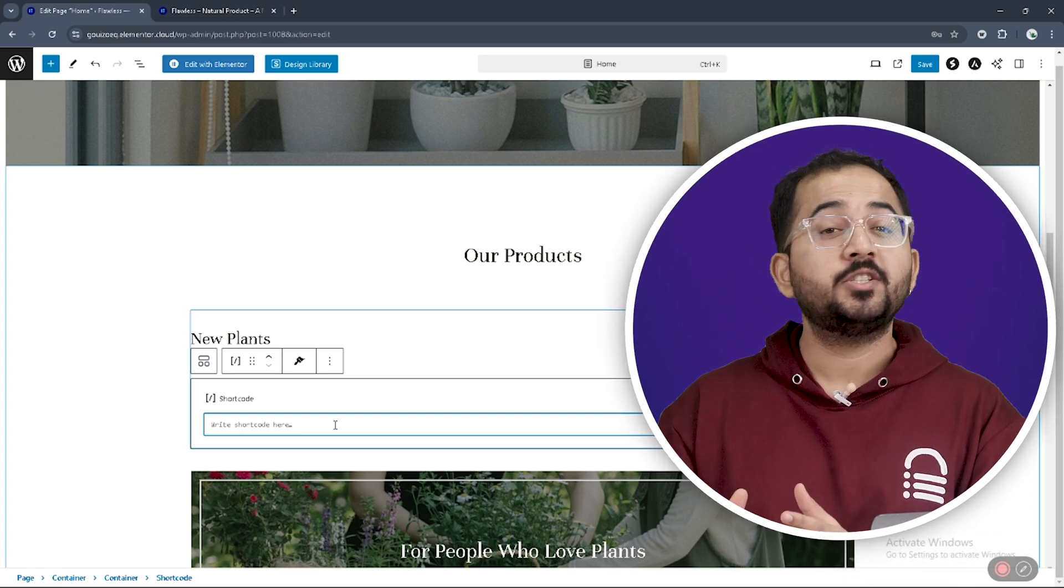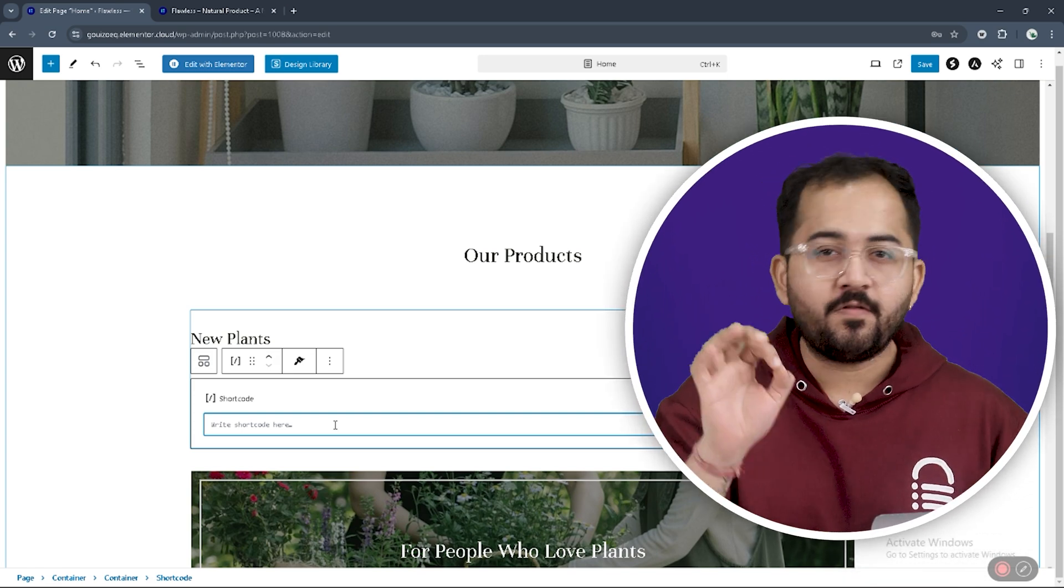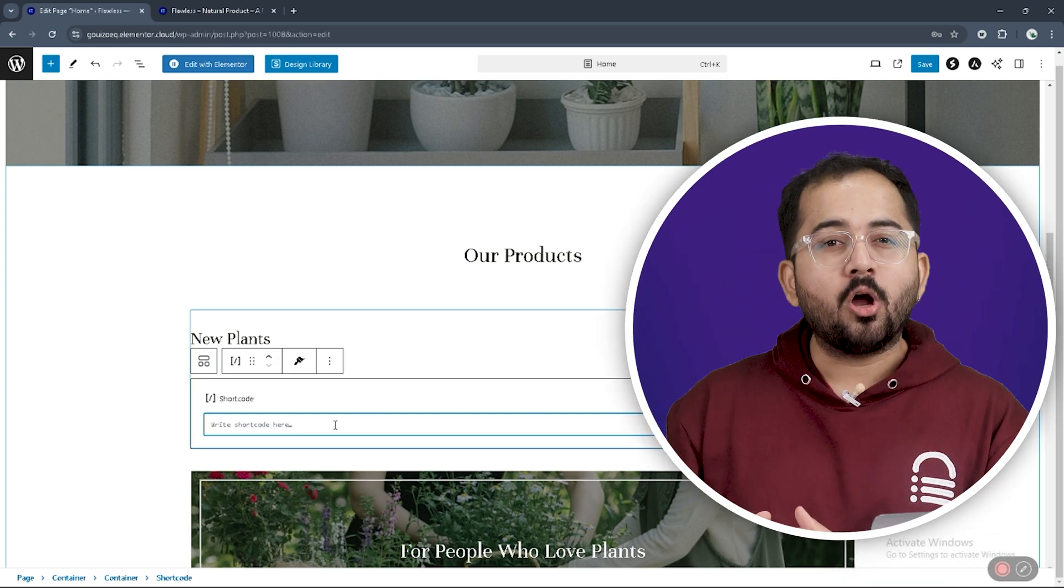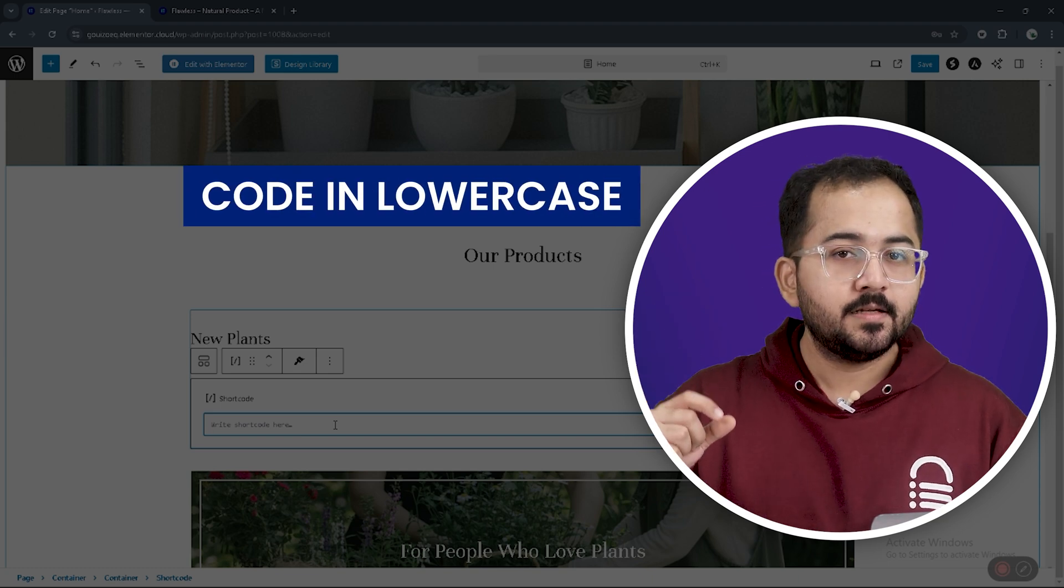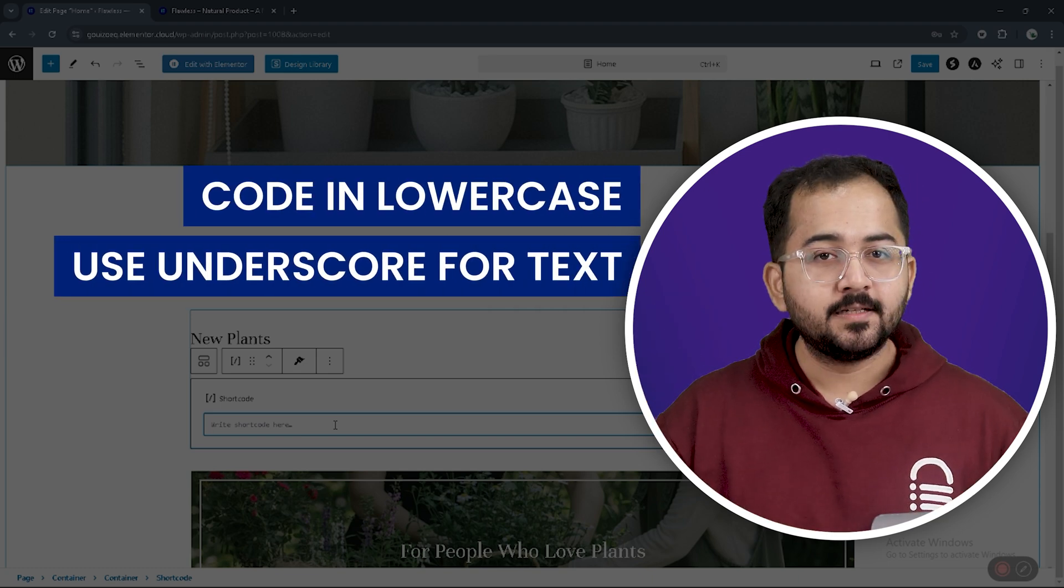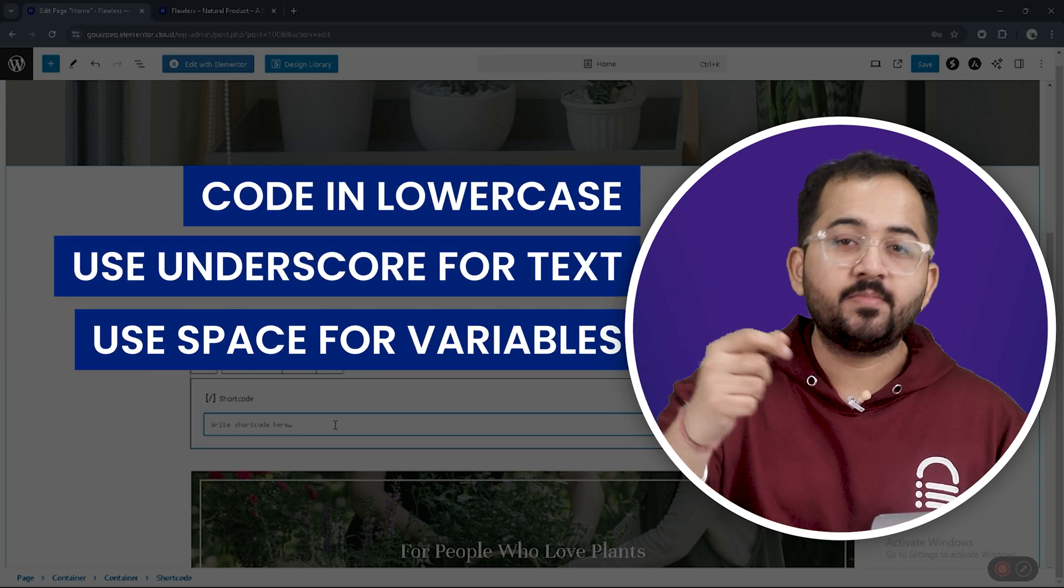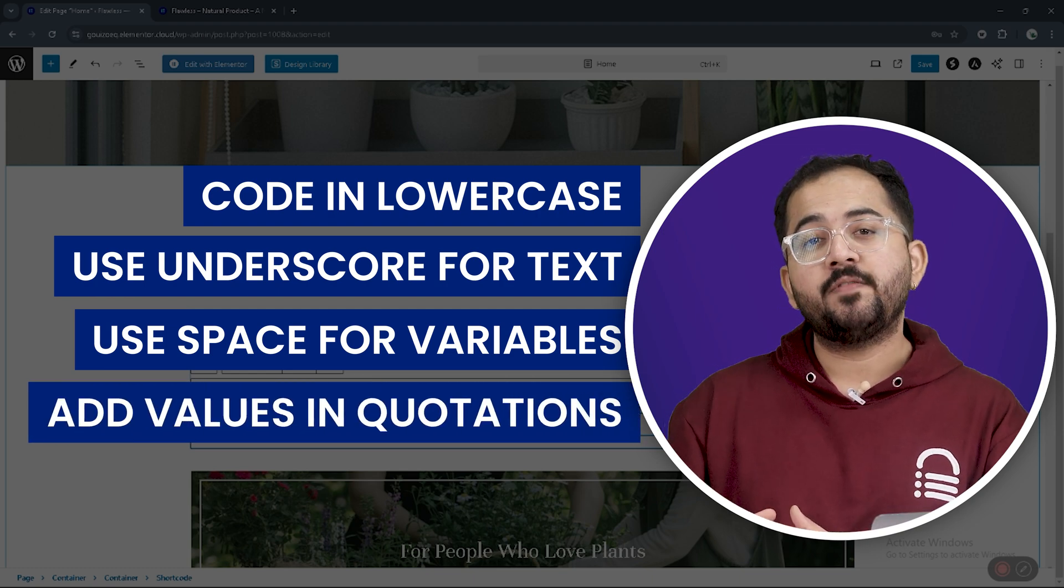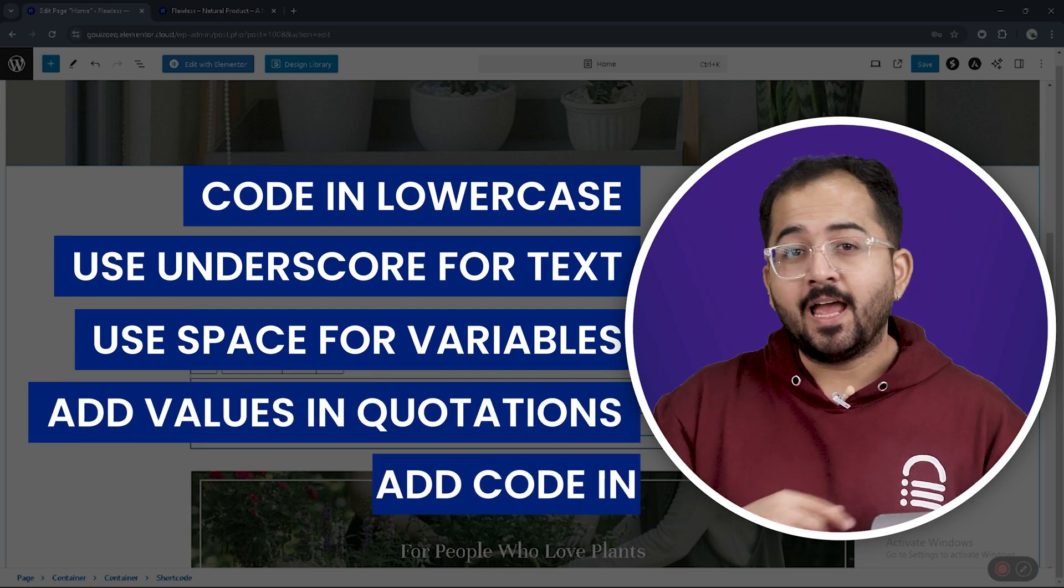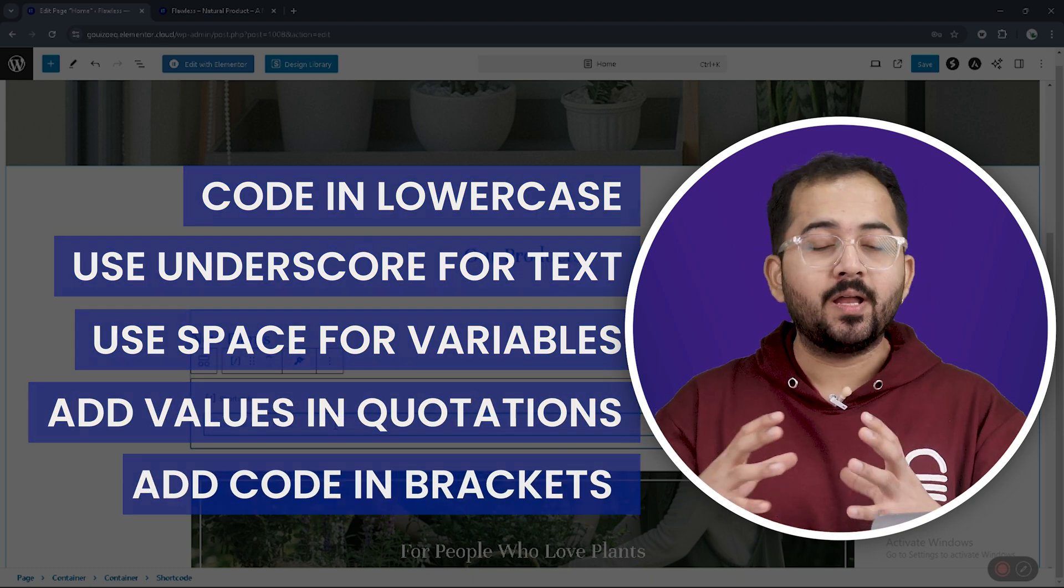Now, it's time to add a first shortcode here. But, there are some formatting rules here. You need to always write shortcodes in lowercase, use underscores for text and spaces for variable suppression. Enclose the value within double quotation marks and the whole shortcode within the square bracket.